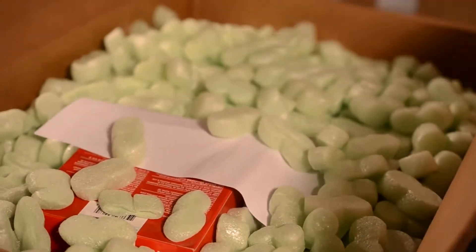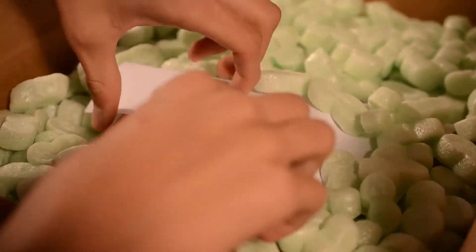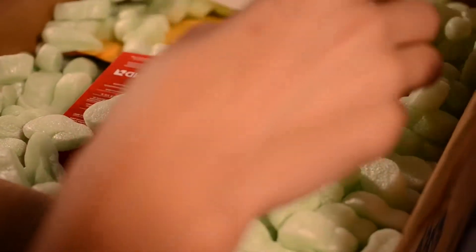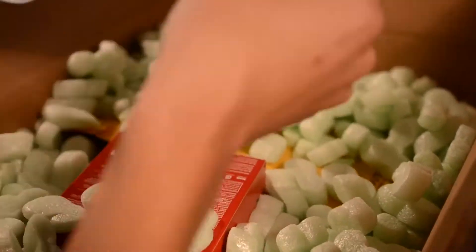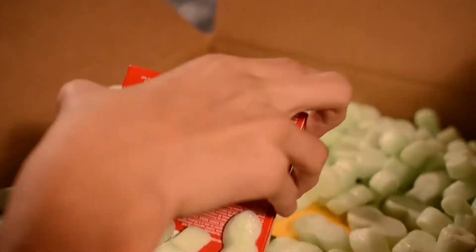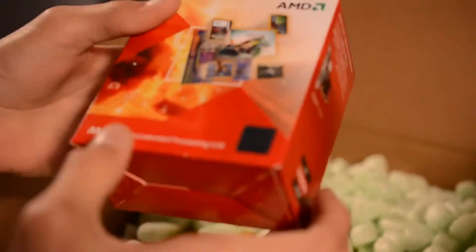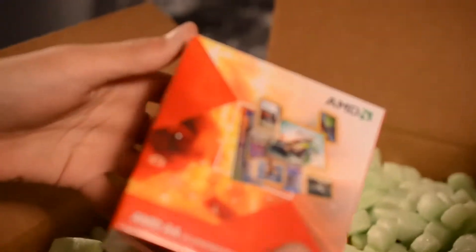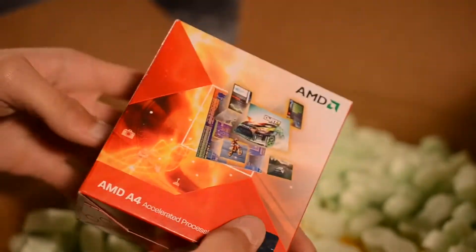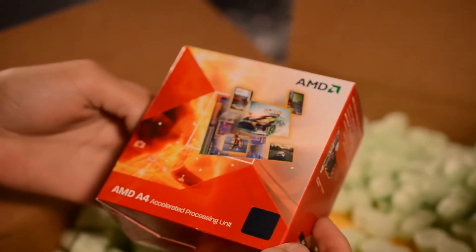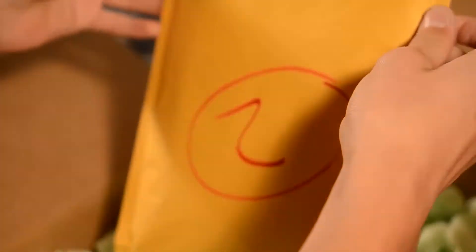The first thing we pull out is an AMD A4 3300 APU. This is going to be 2.5 GHz dual core with AMD Radeon. It is $6450.